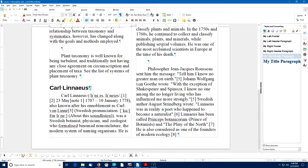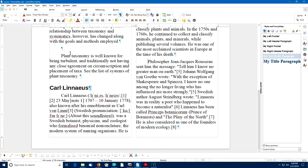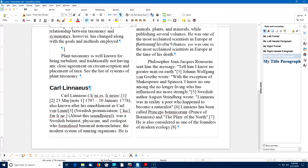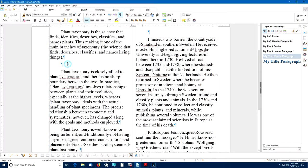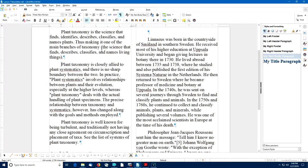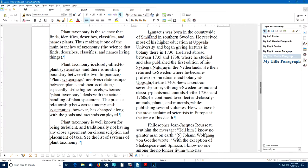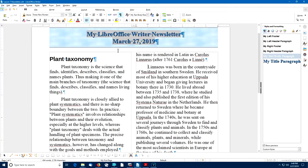When I imported this text from Wikipedia, it brought in a lot of extra blank paragraphs. I'll quickly go through and delete each one of them, because the paragraph spacing from My Text Body paragraph style takes care of that — I don't need extra blank paragraphs for spacing.